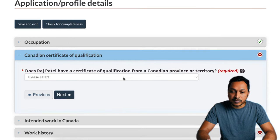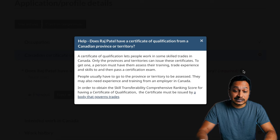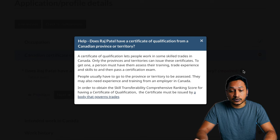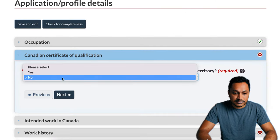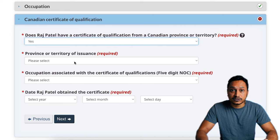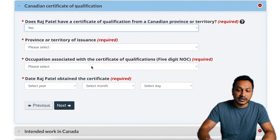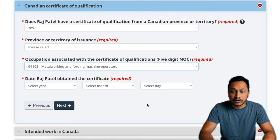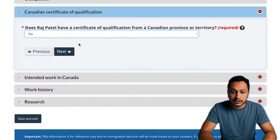Do you have a certificate of qualification from a Canadian province? This is needed for some skilled trades in Canada, such as electrician, where you need a license to practice. Having it also makes you eligible for the Federal Skilled Trades Program. If you have it, provide details including the province or territory that issued it, the associated occupation, and the date obtained. For simplicity, I'll select no and continue.